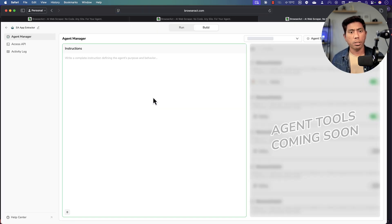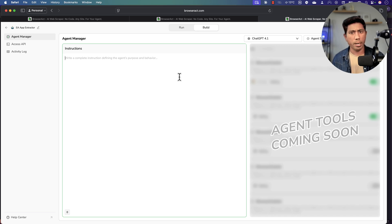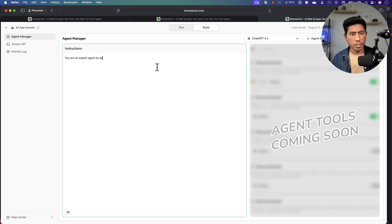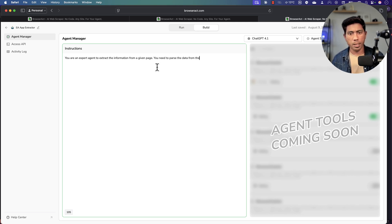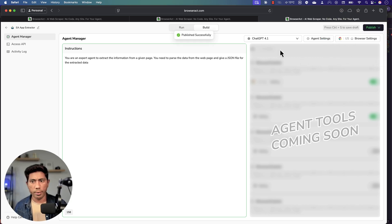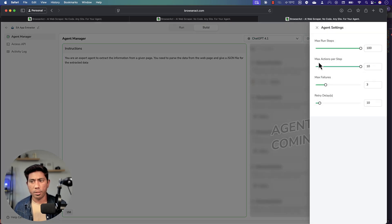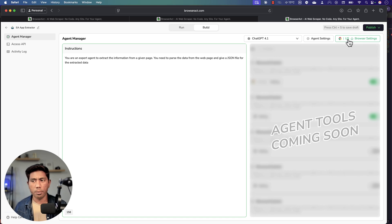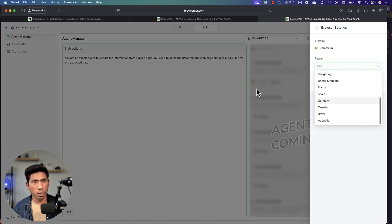This is a very simple agent. You can build it with more detailed instructions for even better results. I'll give some instructions here. They're also going to bring more agent tooling support like MCP server, but that's coming soon. My instruction is: 'You are an expert agent to extract information from a given page. You need to parse the data from the web page and return a JSON output for the extracted data.' I'll publish this as a new version, using the GPT-4 model with default agent settings.